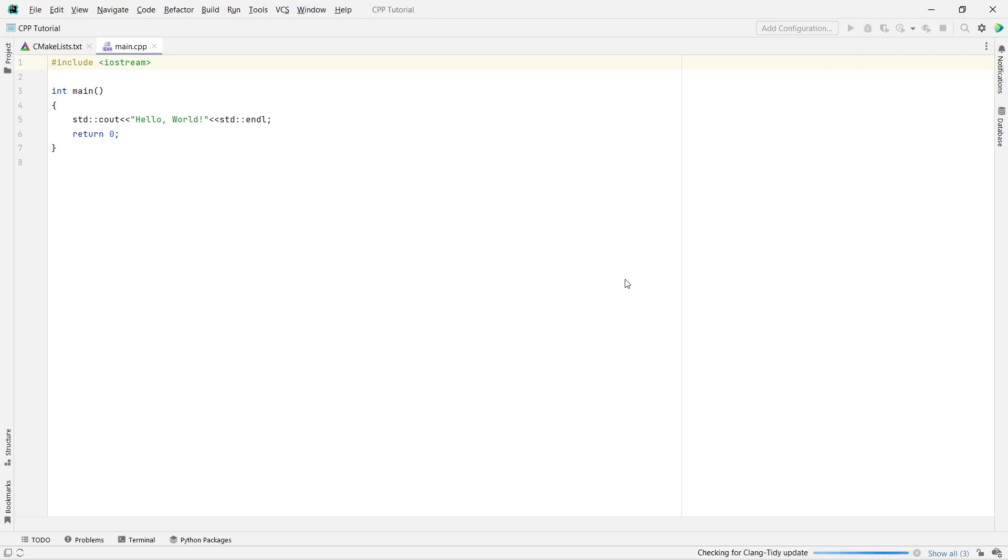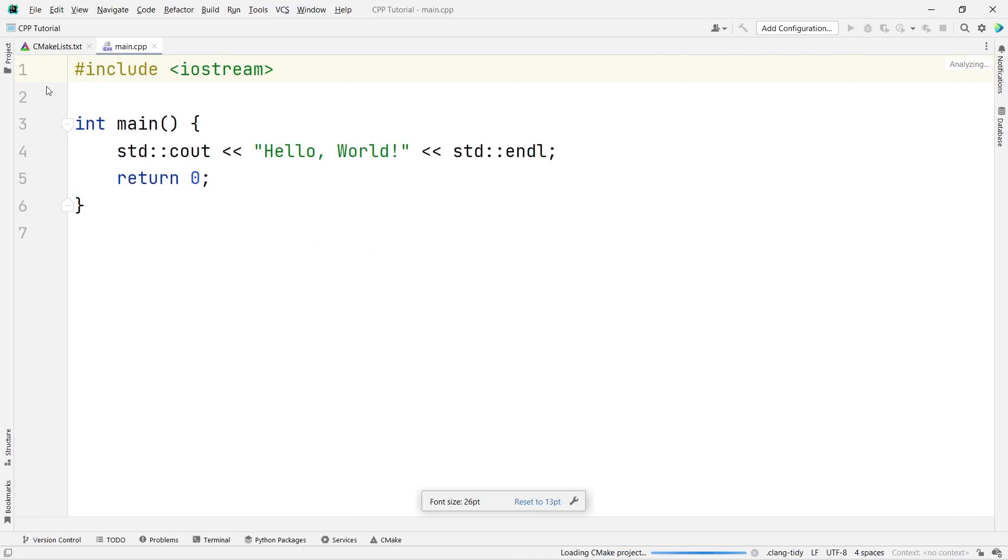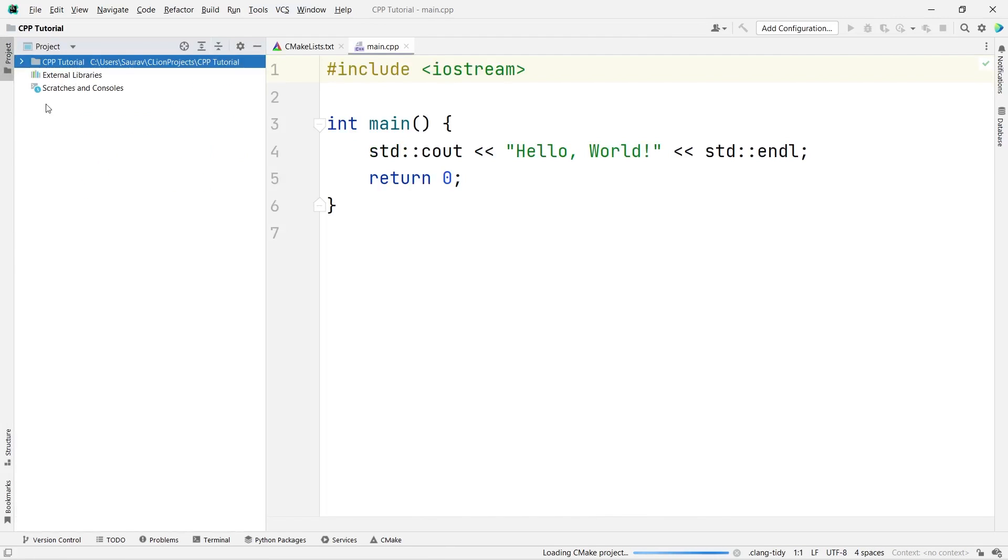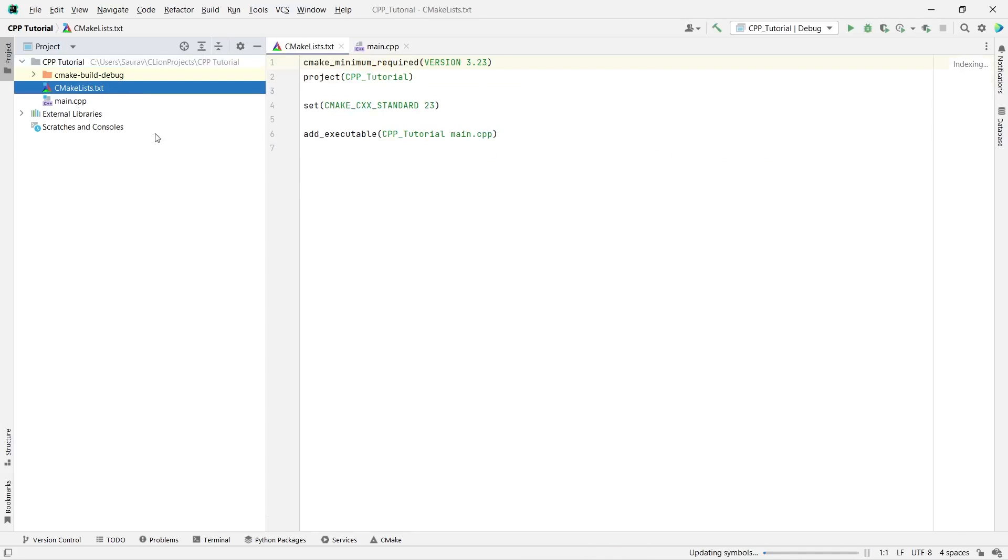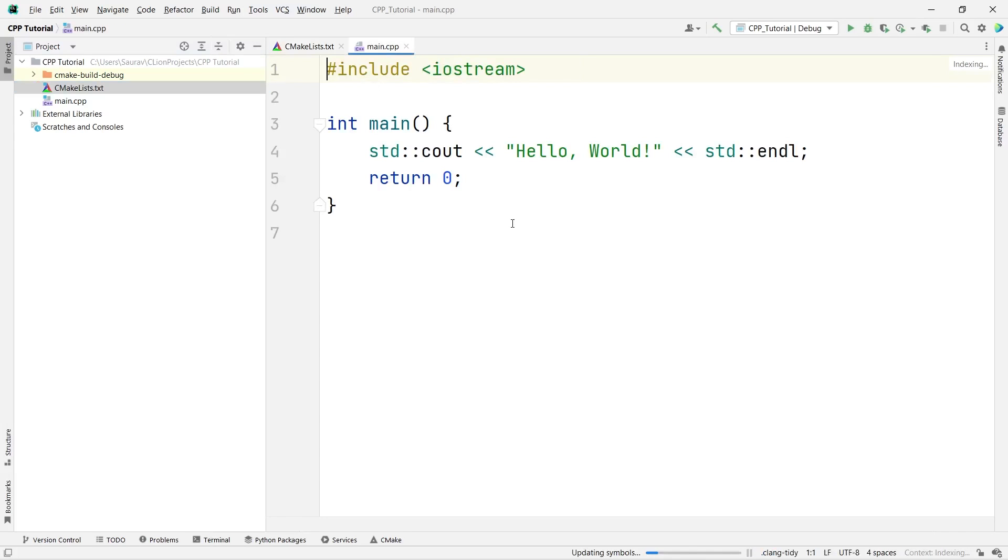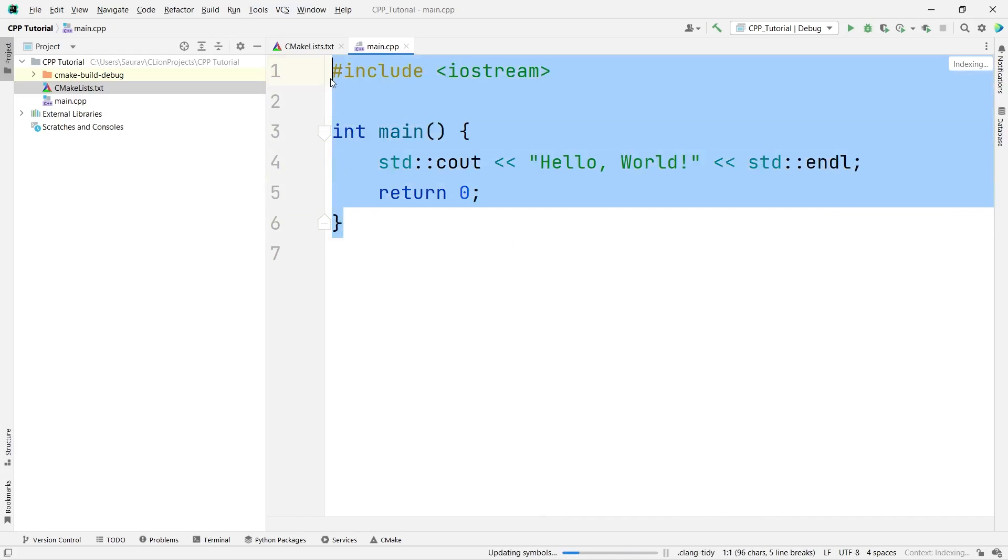You can see, it is getting created. So, this is how your project looks like. This is the project window. And here, you can see, you have the CMake list. Here, you will be adding all the files. I will show you how you can add them. And by default, the main.cpp file will be given to you. So, let me delete all this stuff. And I will start from scratch so that you guys can remember everything.